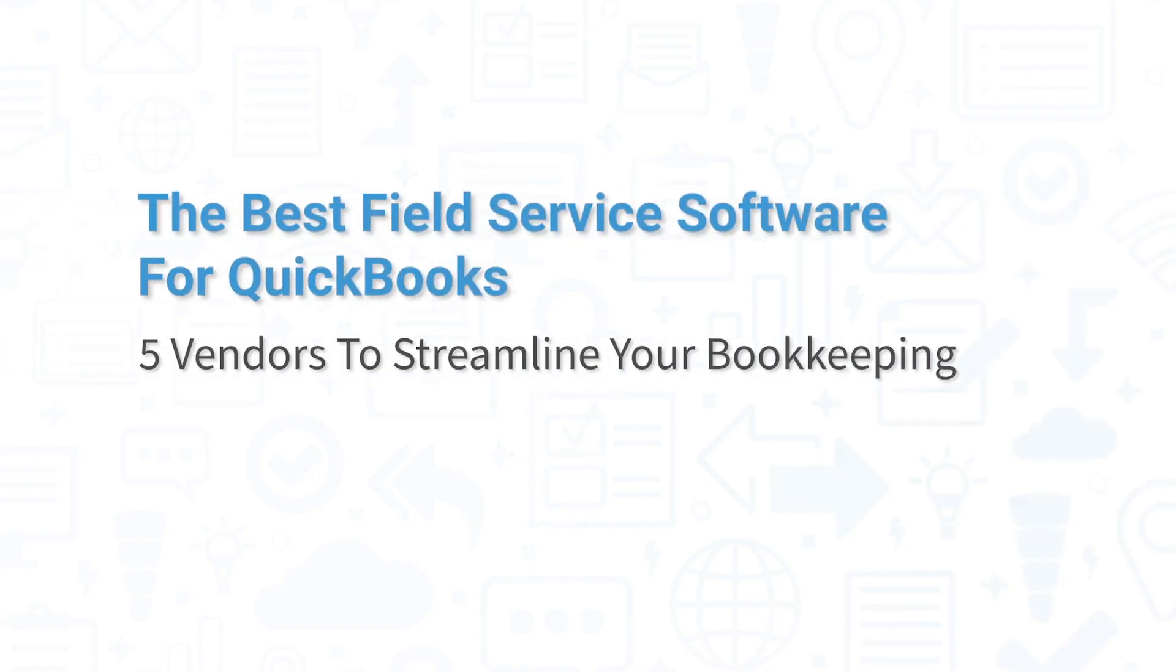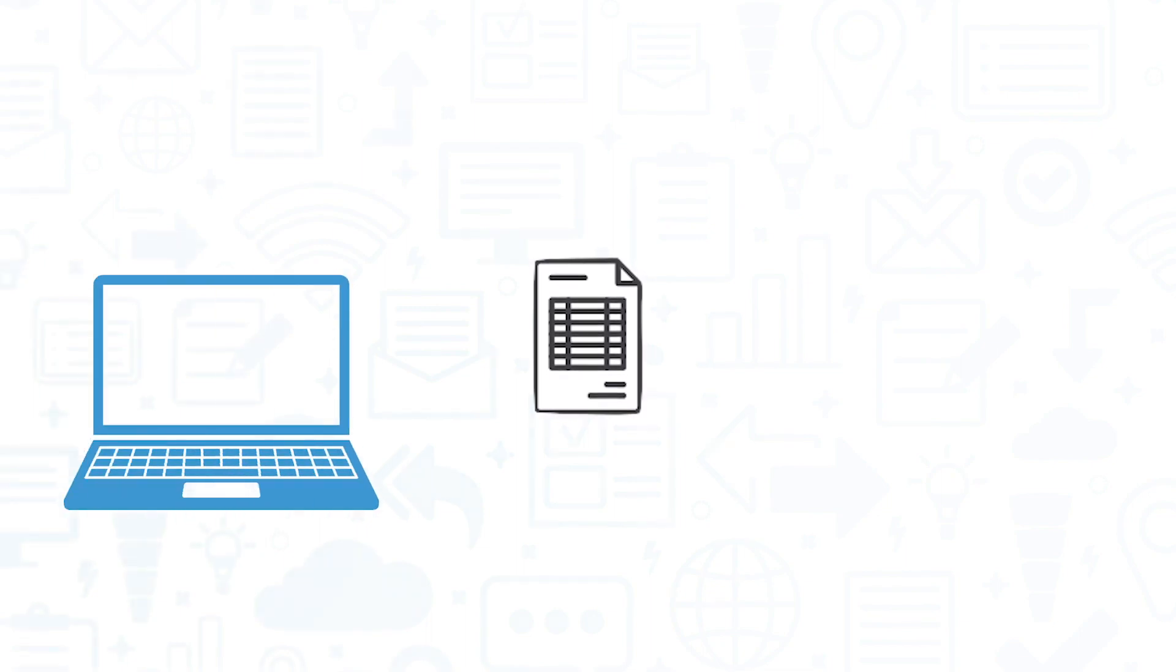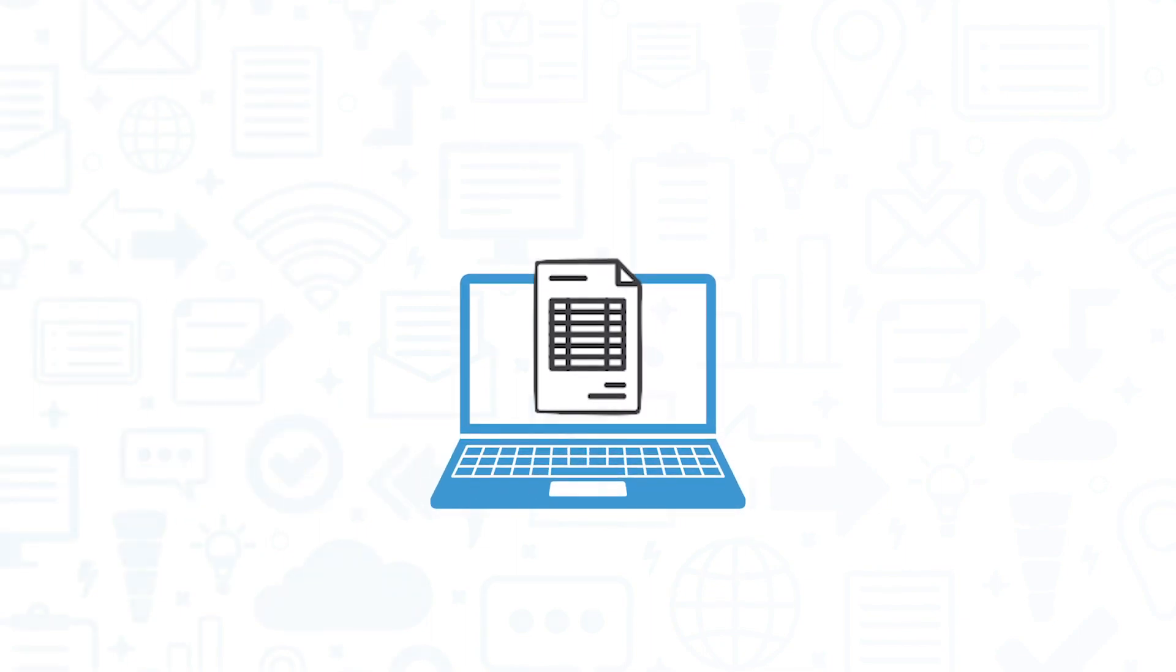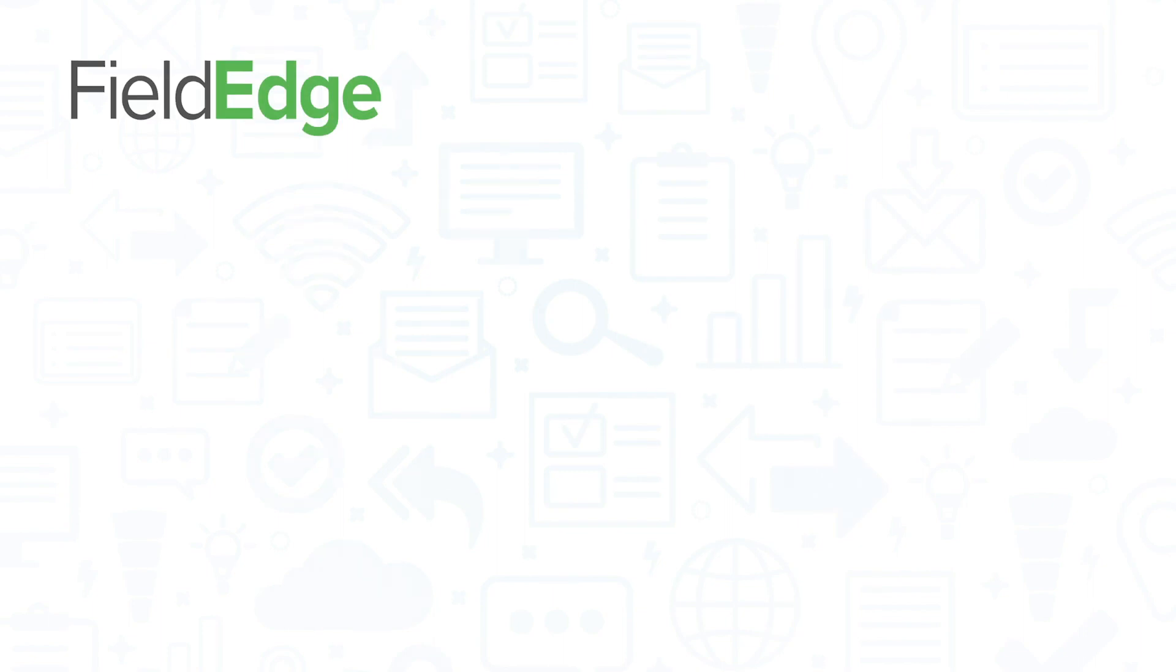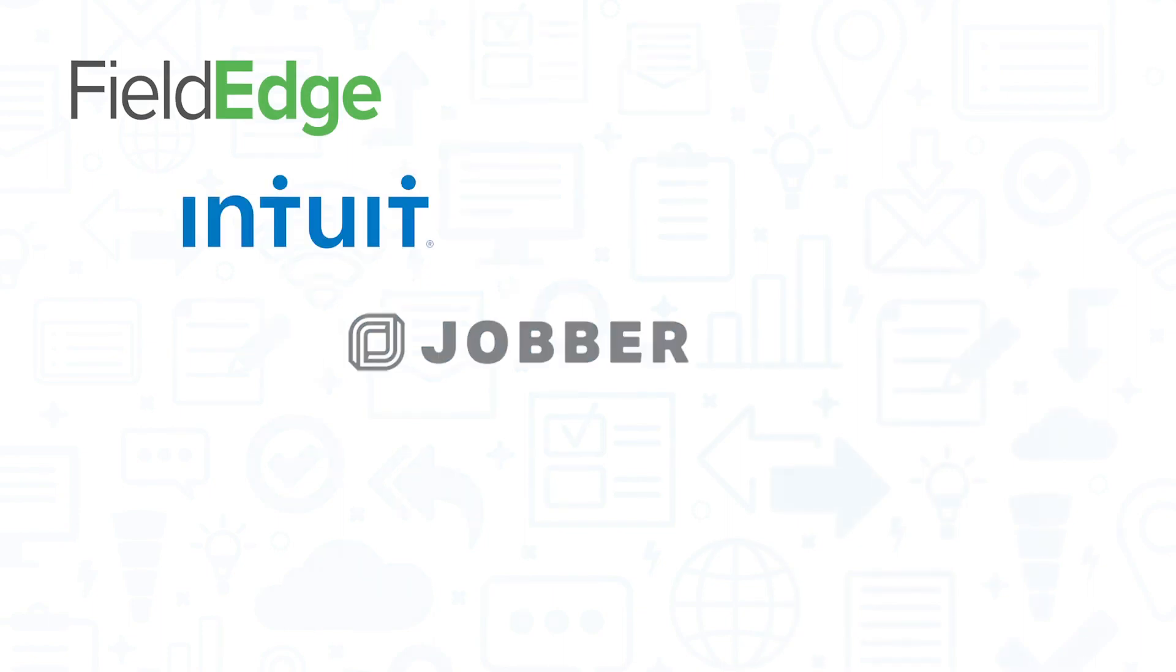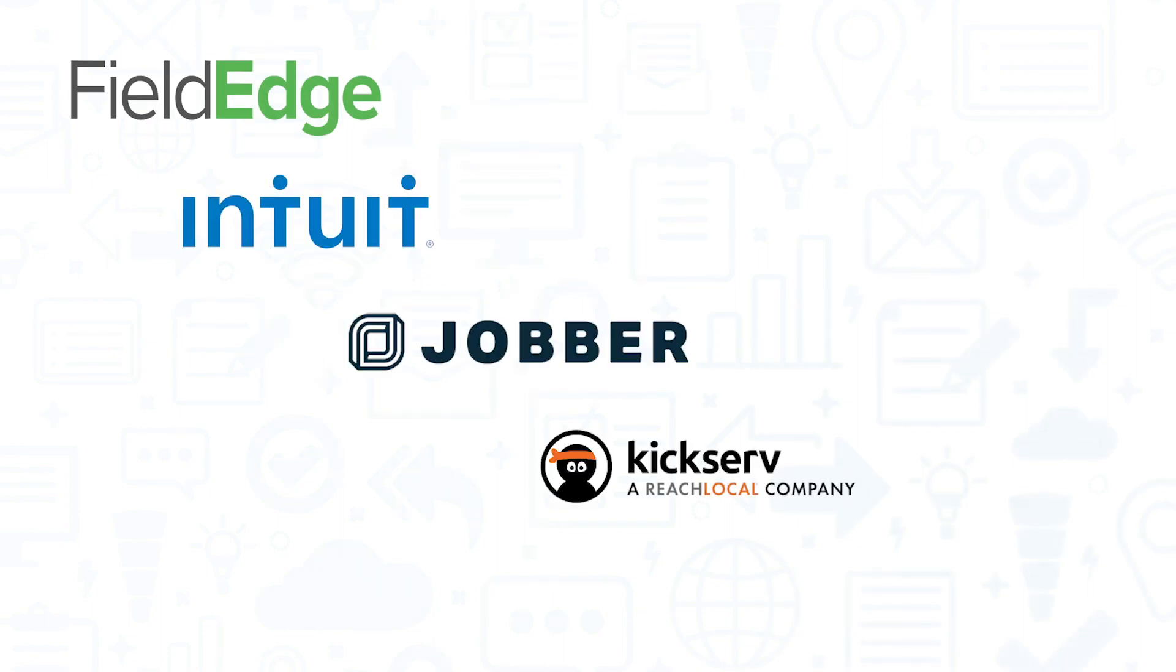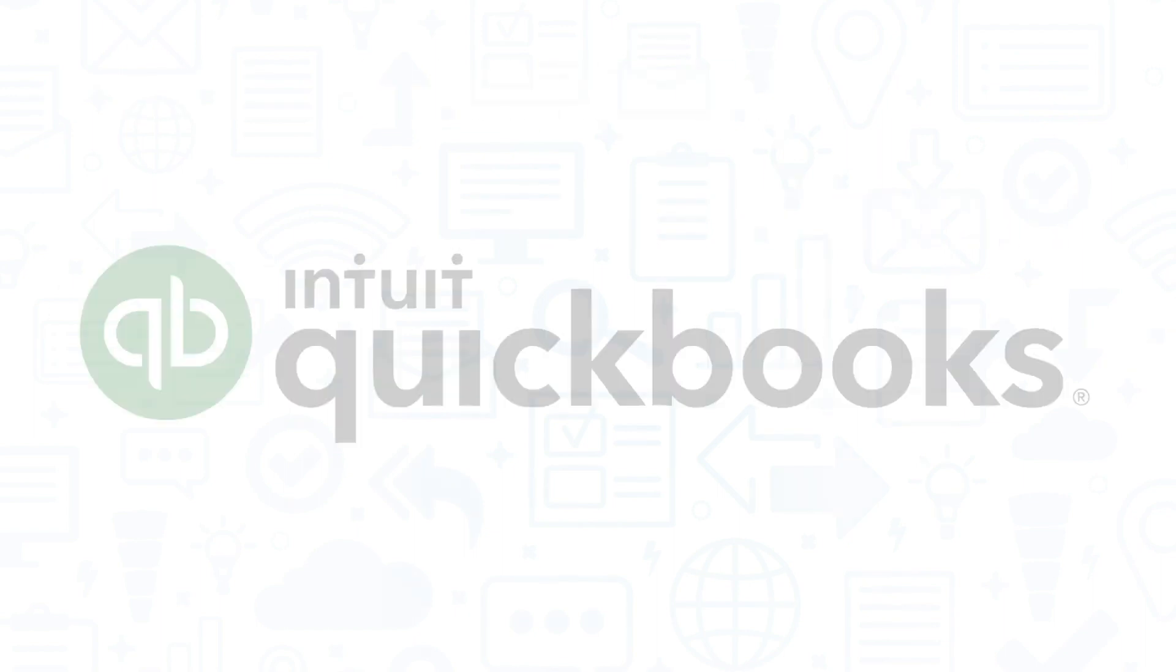Billing and invoicing is a crucial part of most field service interactions, so it's important to make sure your FSM solution integrates with the accounting software you use. In this video, we'll take a high-level view at five field service management systems that integrate the best with QuickBooks.